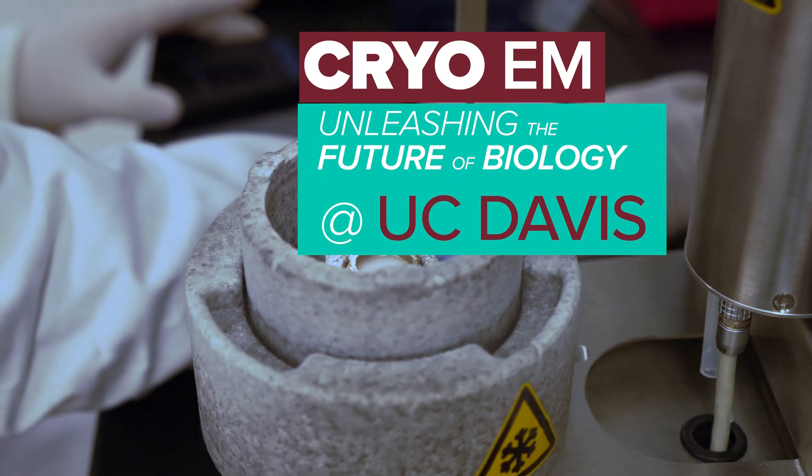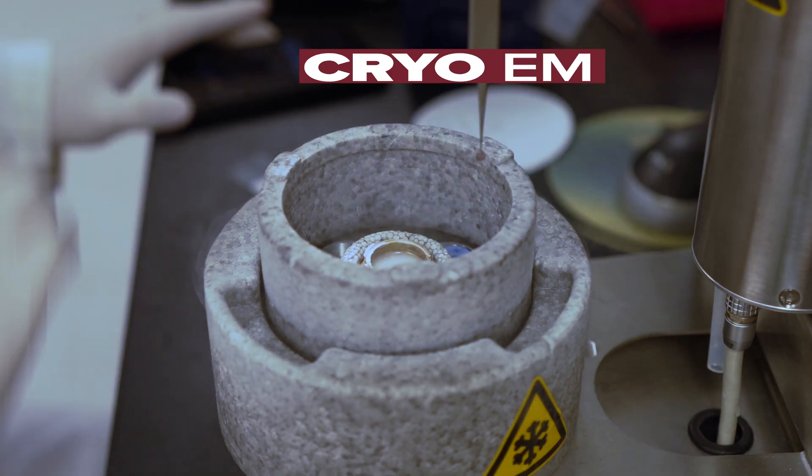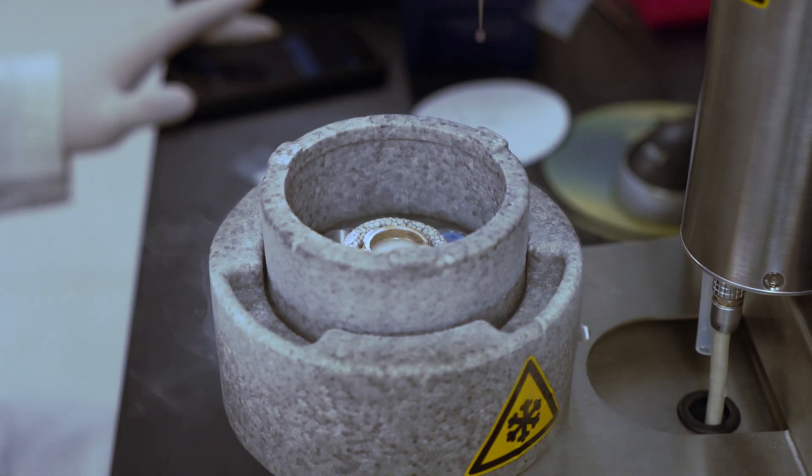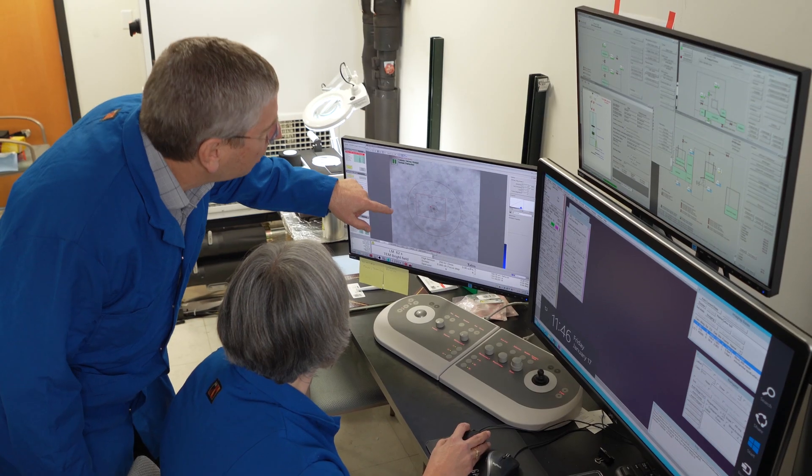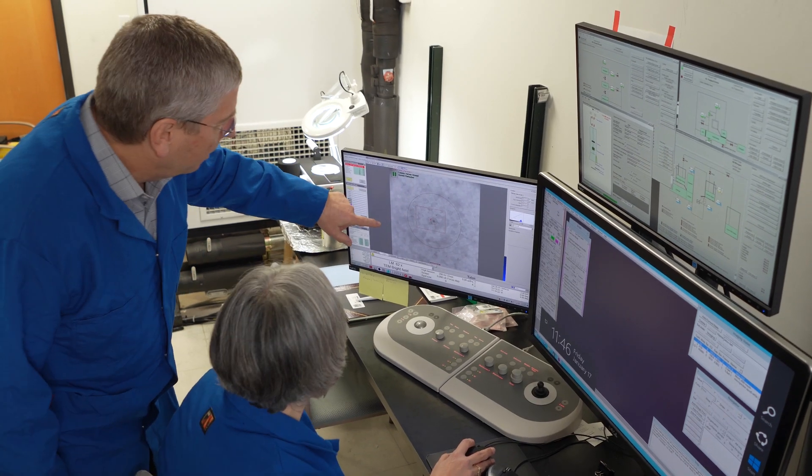Every biologist knows that there's a very intimate, tight relationship between structure and function — it tells you how something works at such a deep mechanistic level. And disease, after all, starts at the molecule.